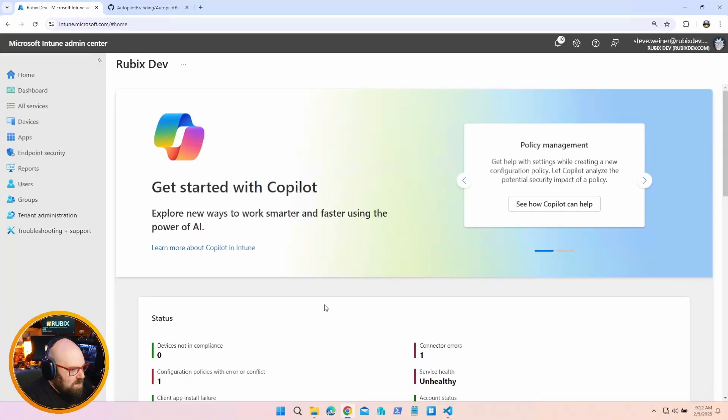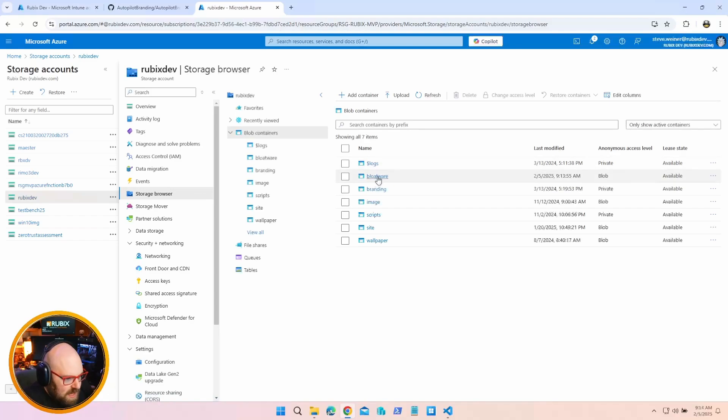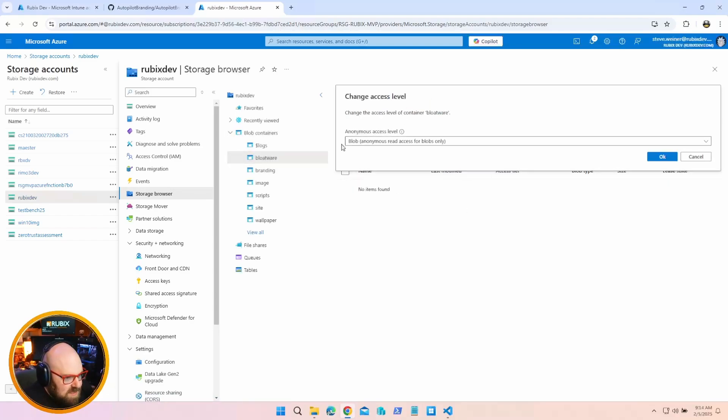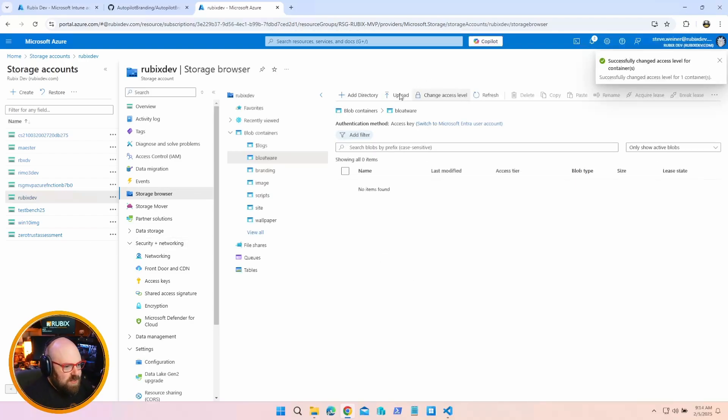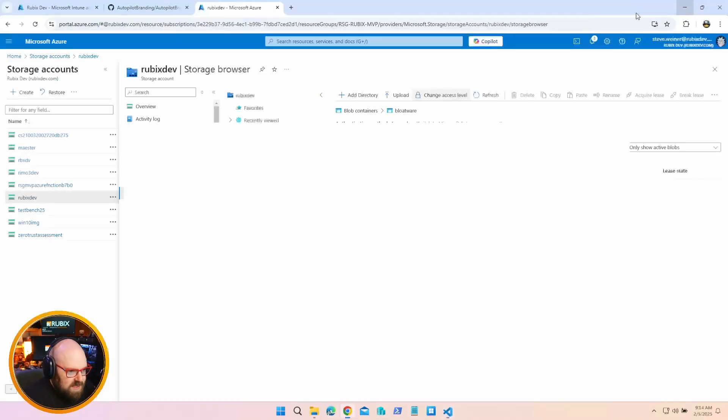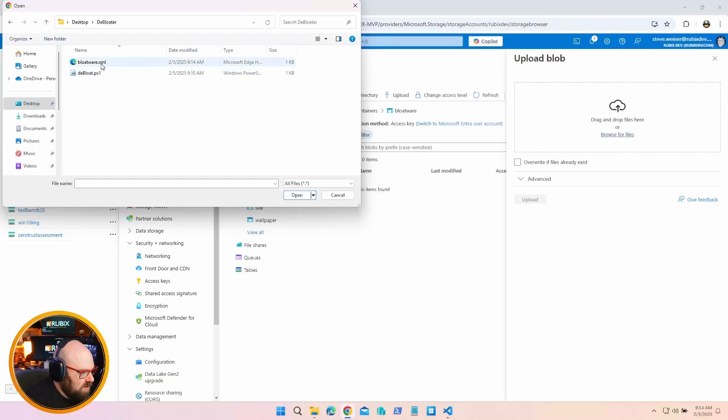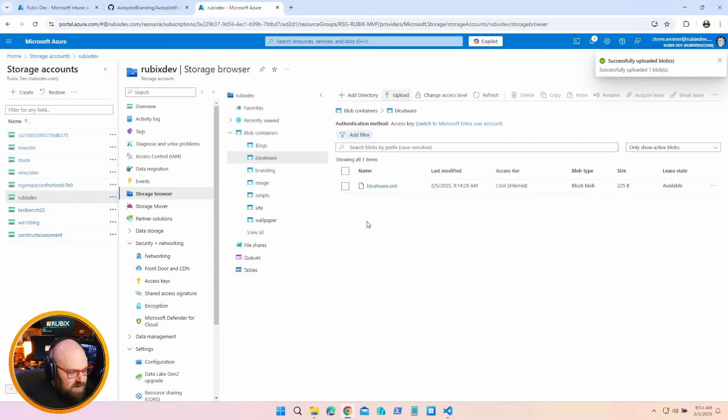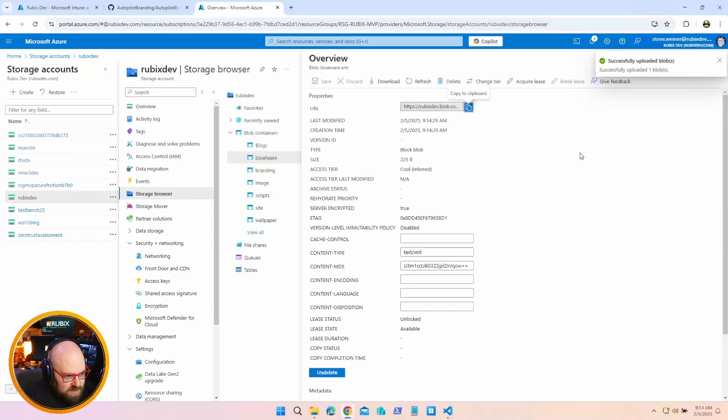So what I'm going to do is I'm going to do just that. I'm going to go to my blob storage. So here in my Azure storage, I have an account with a container called bloatware. And the access level is anonymous read for blobs. That way, it could be read. You can't do anything to it. So I am going to upload this XML file so that it sits up there. Let's go desktop, debloater. There's the XML. So that'll sit there. No issue. And what I'm going to do is I'm going to grab its URL.